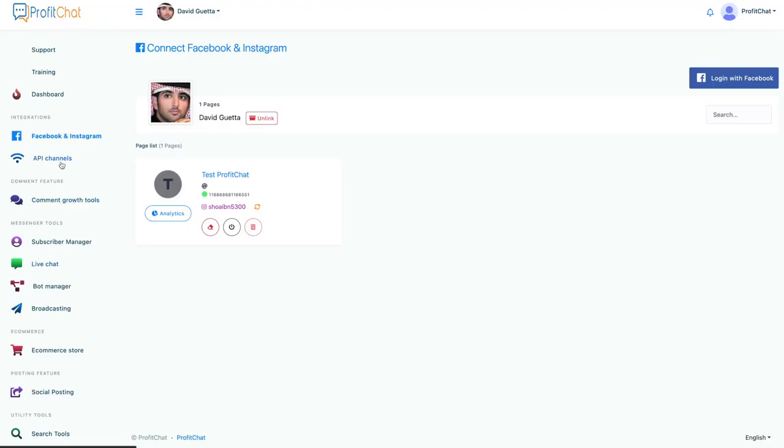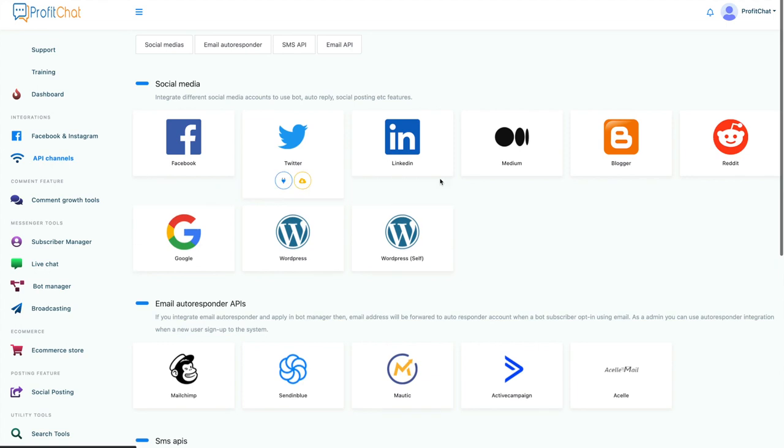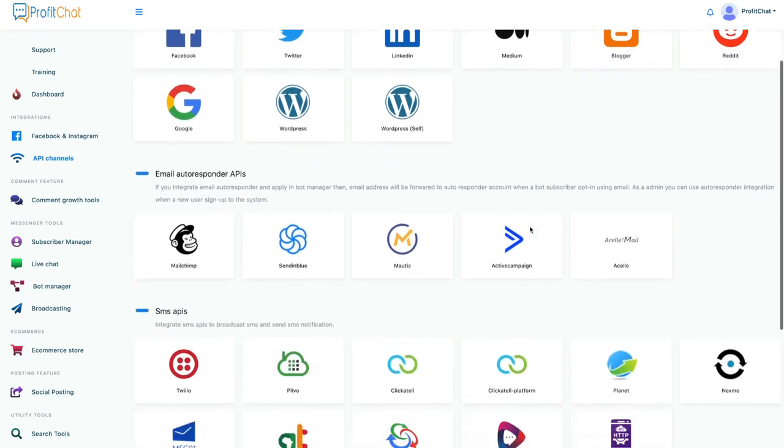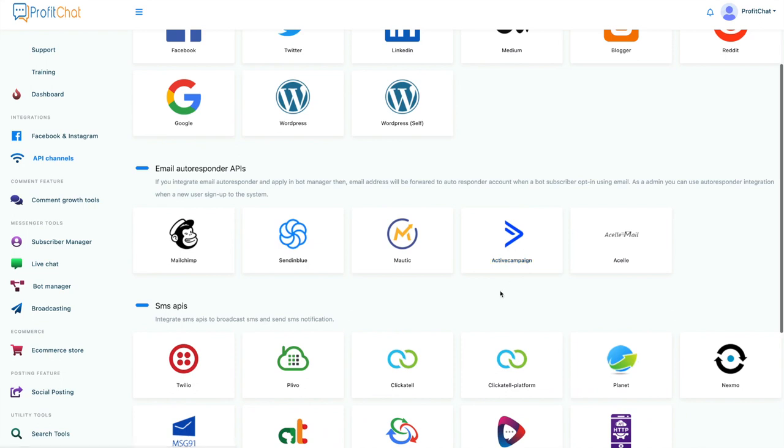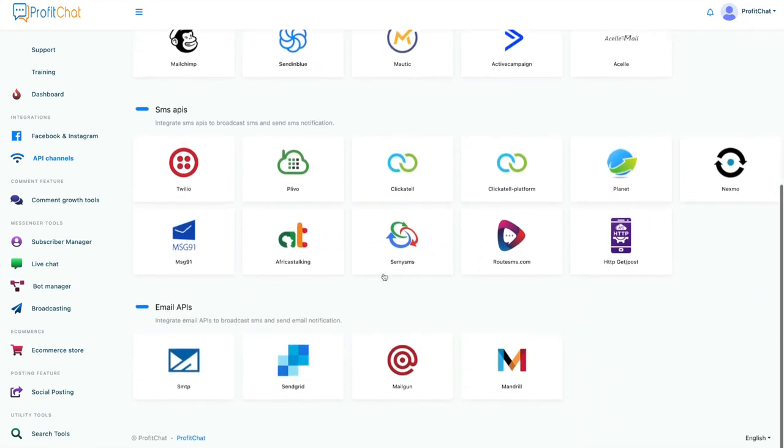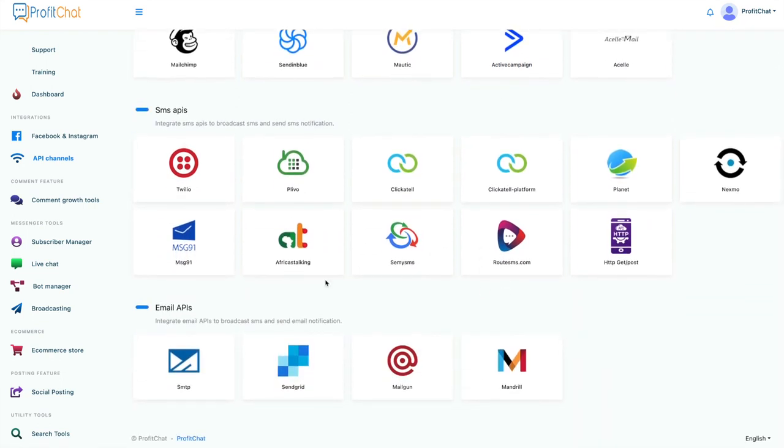We have a bunch of API channels that you can use, including if you want to integrate Twitter, Reddit, WordPress, if you want to have email APIs, SMS APIs. So much that you can add in Profit Chat to make your experience easier.